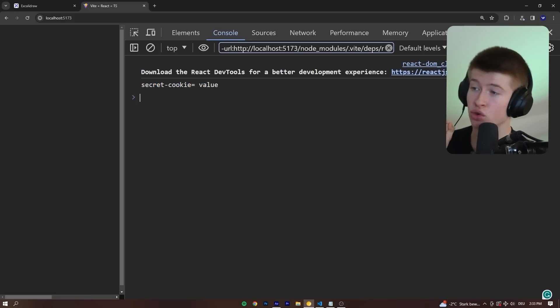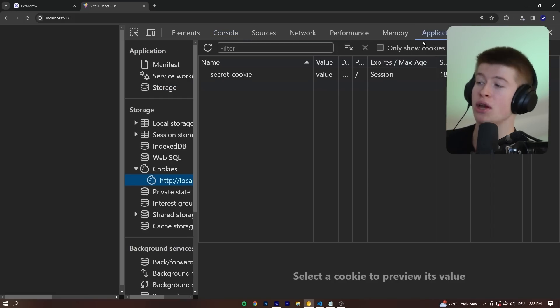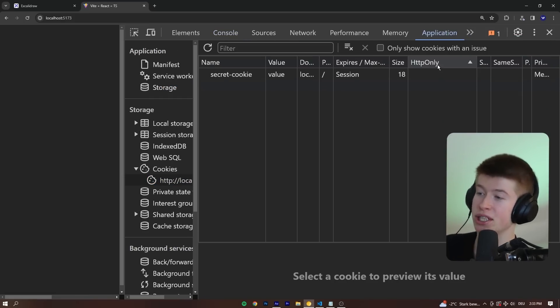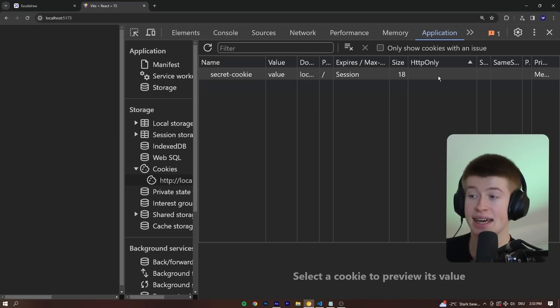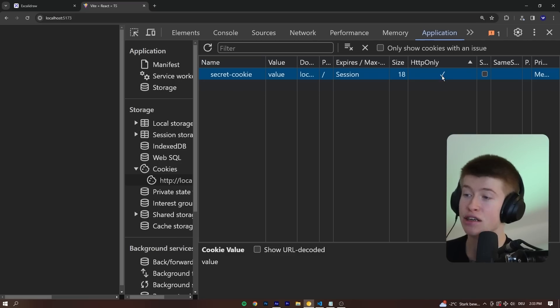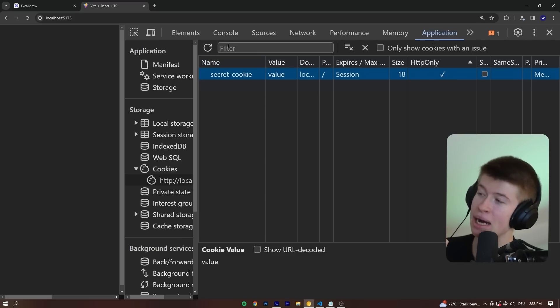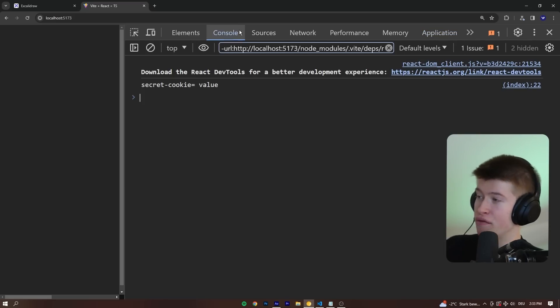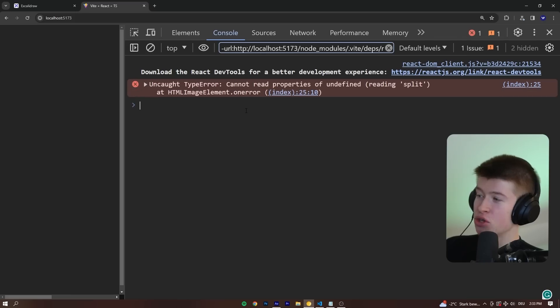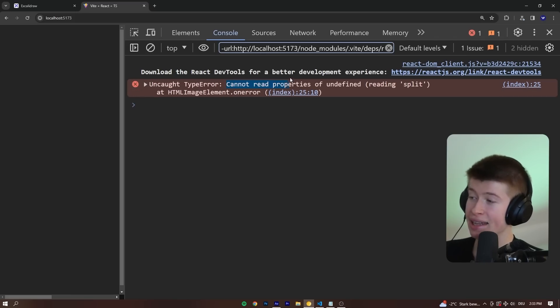However, there's one really cool thing we can do with cookies, and that is this property right here, HTTP only. On the server, you have the option to simply set this option. And if we do, then something magical happens. I just switch this on for now. And if I reload this page right now, we get an error.